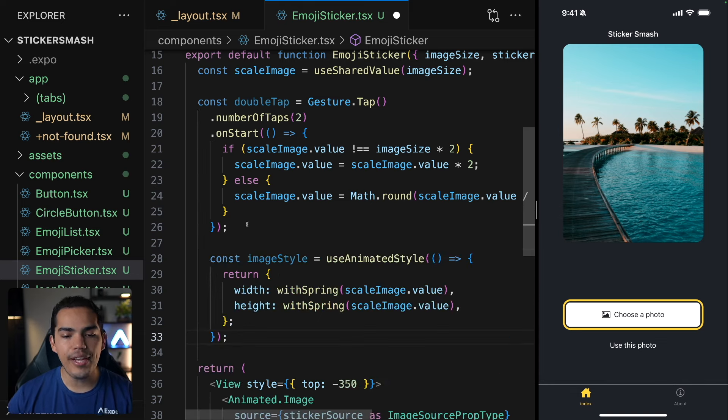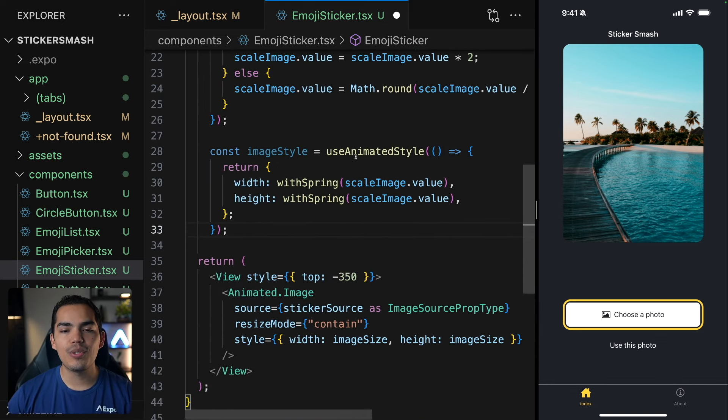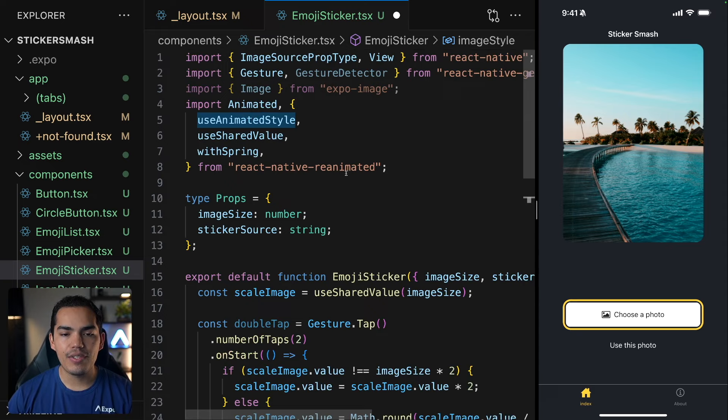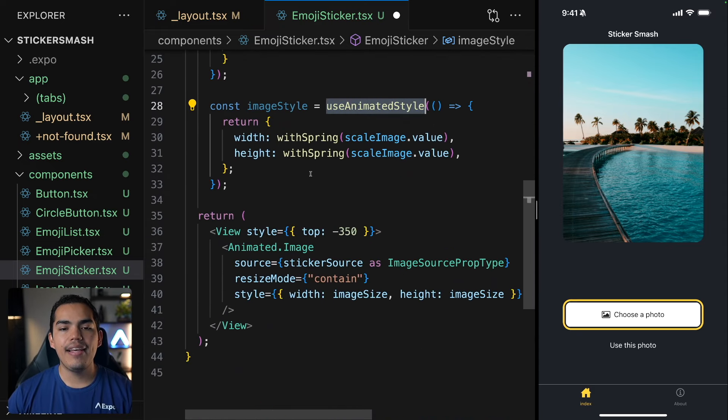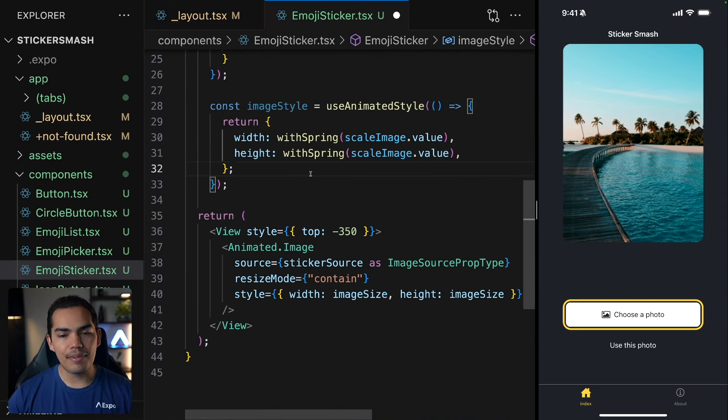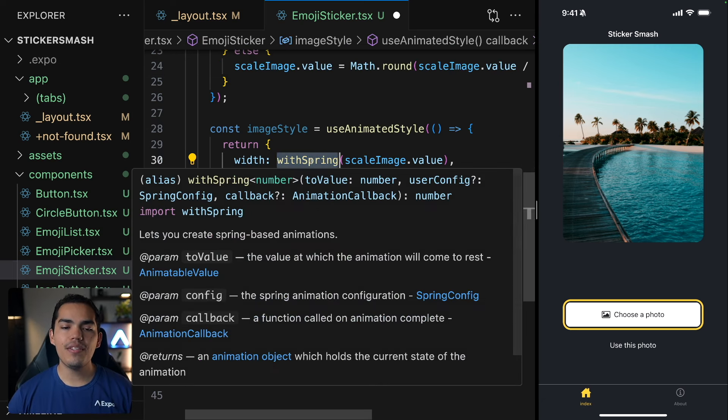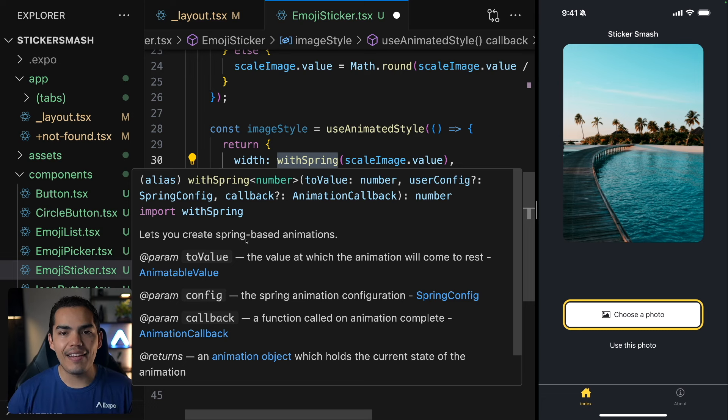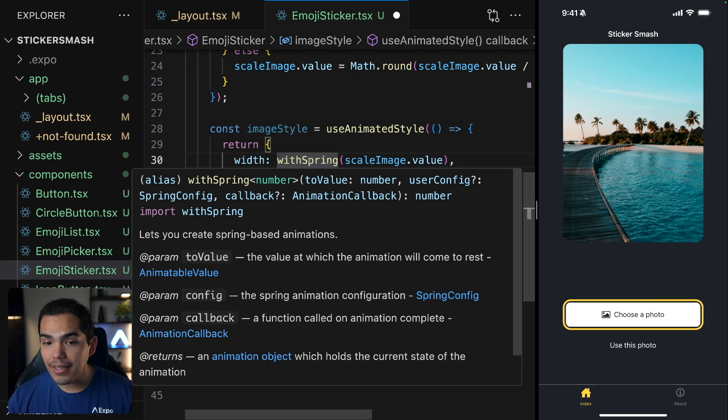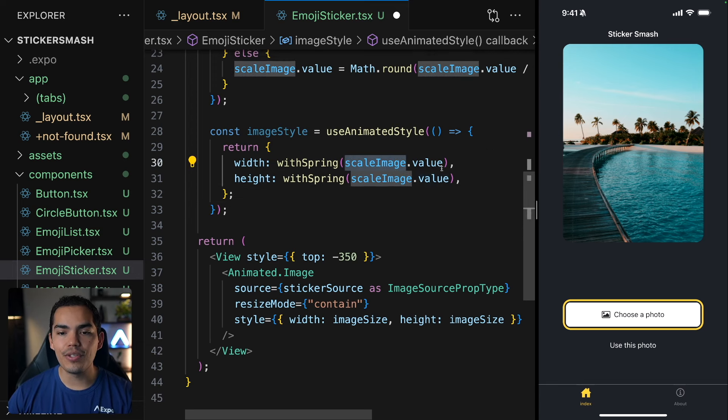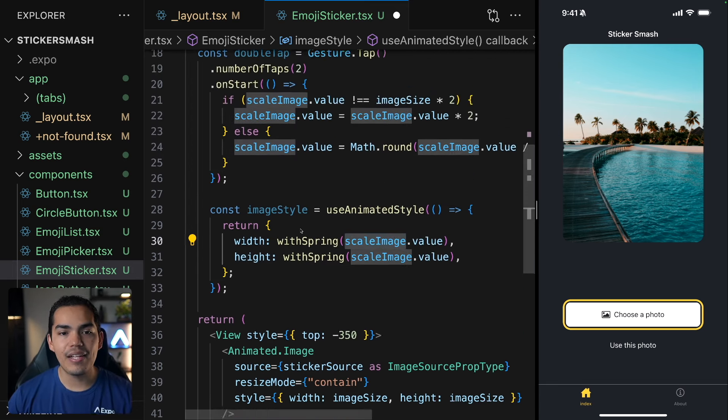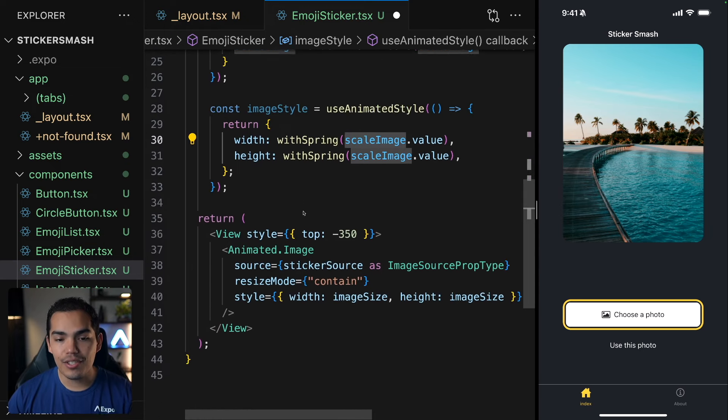After that, I will create an image style using the useAnimatedStyle. We can use this from reanimated. And this is going to return the style that is going to be changing depending on the gestures, right? We can pass a withSpring, which is going to create the animation with a nice spring animation. So this is going to take the width, withSpring, to this value, which is the scaleImage.value. Okay, so we have the new animated style and we have the double tap gesture.